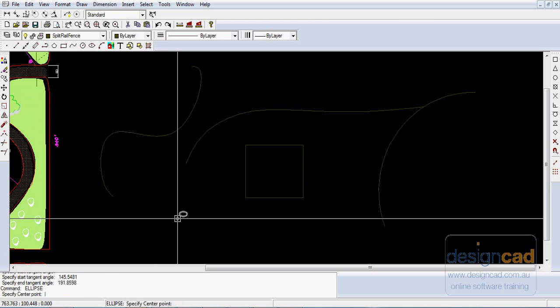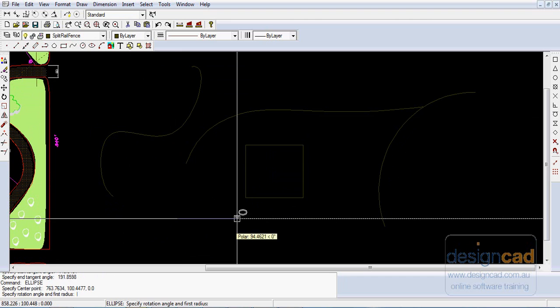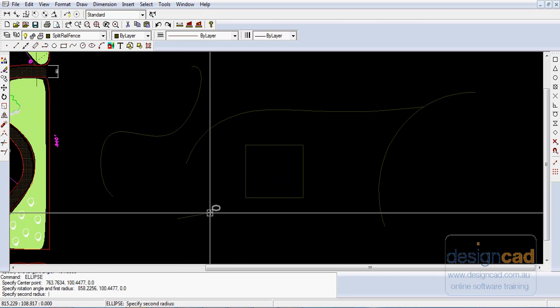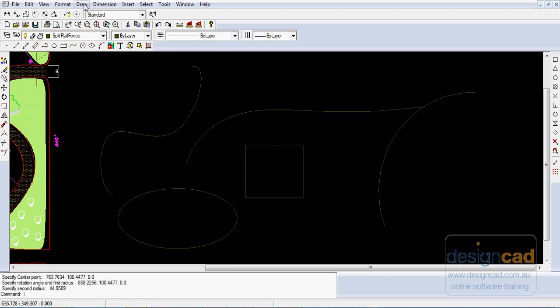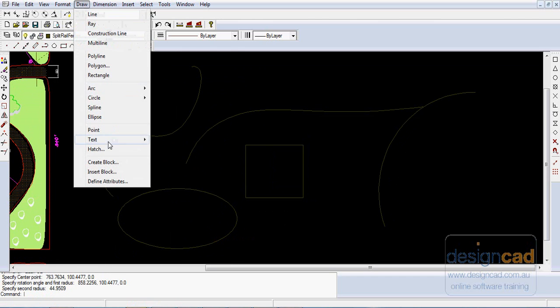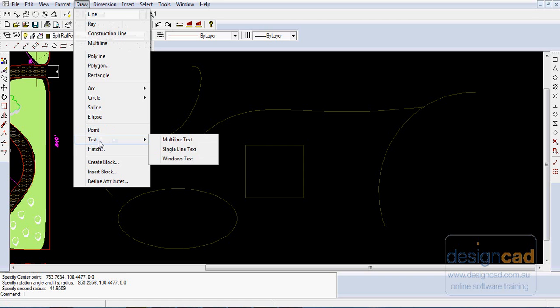An Ellipse has a long axis and a short axis to define the Ellipse. Point puts a single point in the drawing. Text can be put in as multi-line text or single-line text.